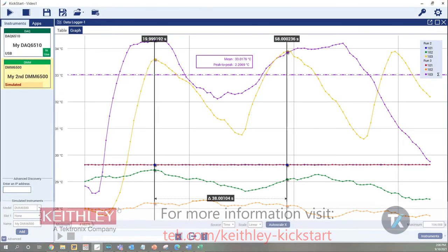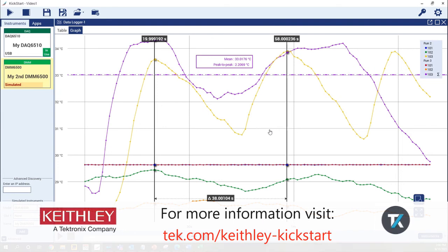For more information about Kickstart and all of the tools it provides to make your data analysis faster, please visit tech.com backslash keithlee dash kickstart. Thanks for watching.